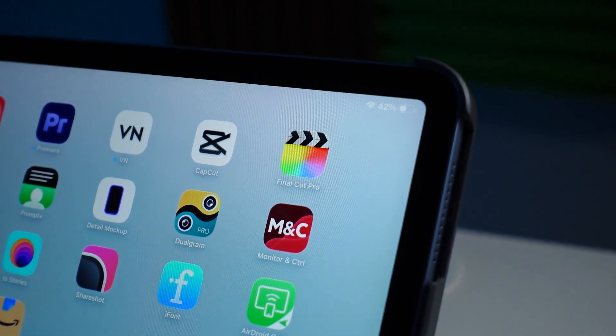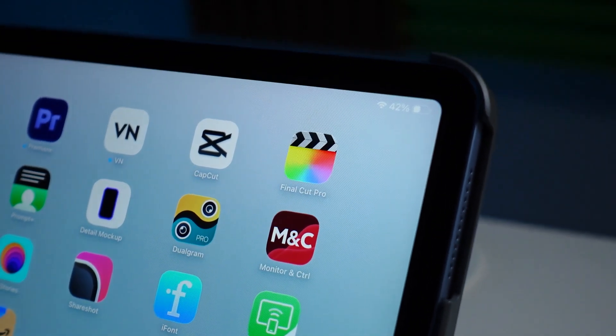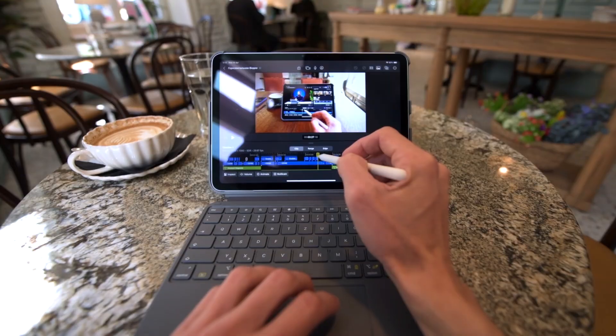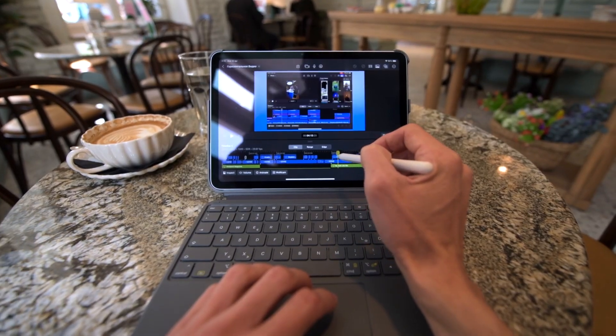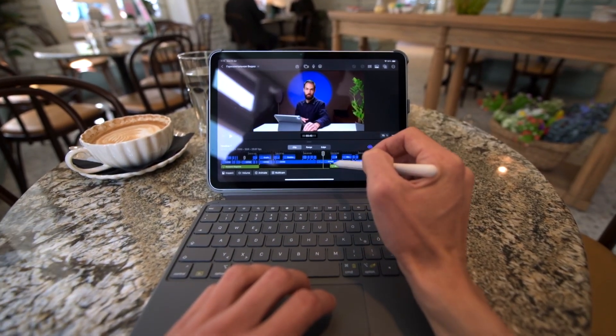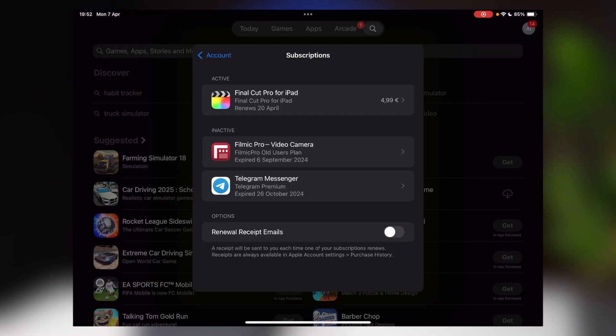Final Cut Pro is an application available only for iPad tablets – it is not available on the iPhone. There is also Final Cut Pro for macOS, but this is a separate video editor, in no way related to the tablet version, and you need to buy it separately. Speaking of cost, there is a free 30-day trial period, after which the cost is 5 euros per month.